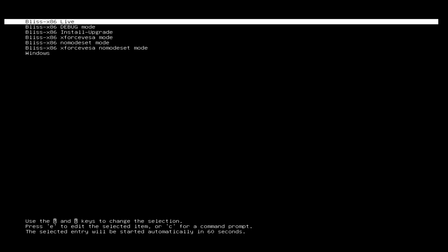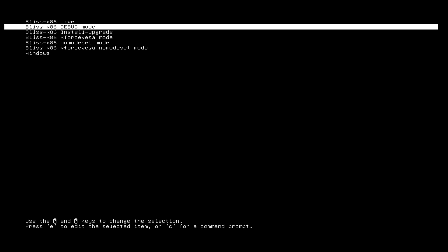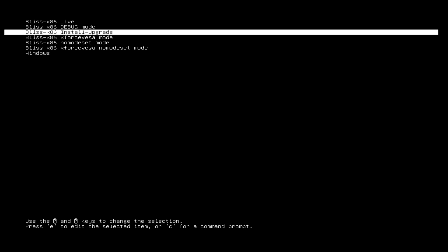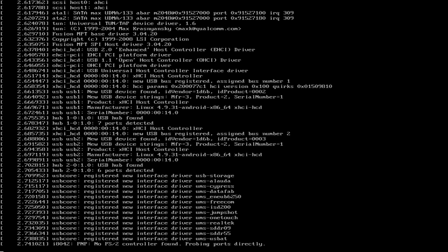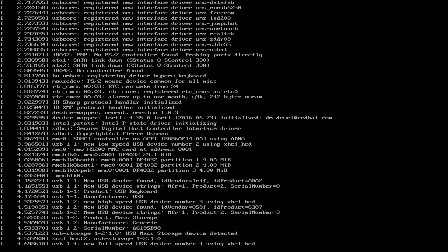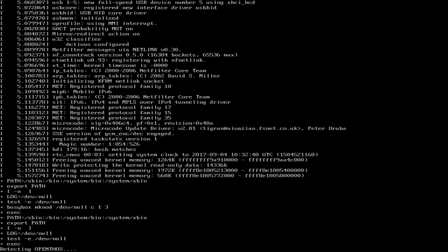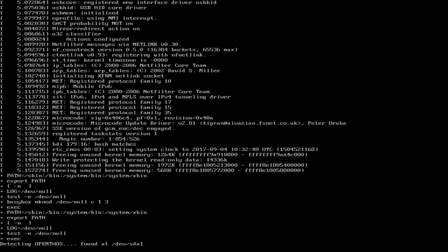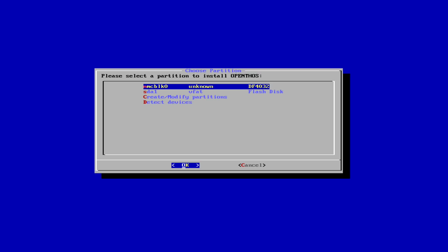In the next menu select the Bliss x86 install upgrade. If during this whole procedure you experience any problem with wireless mouse or keyboards, just remember to use cable USB mouse and keyboard.